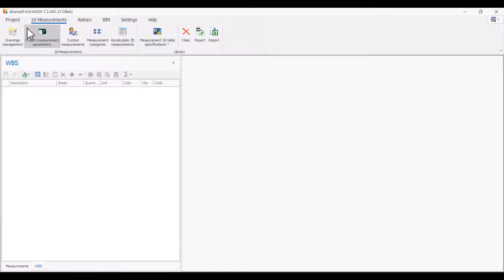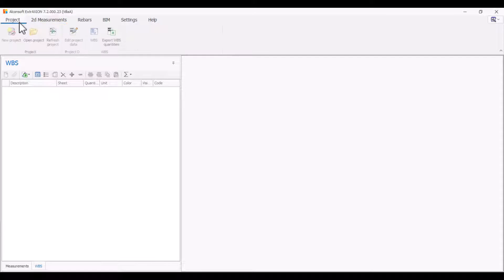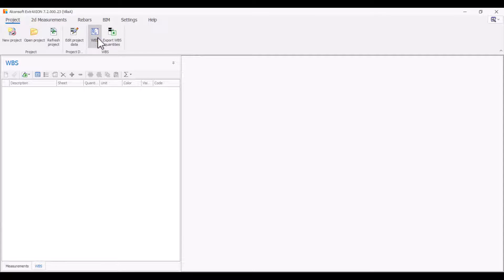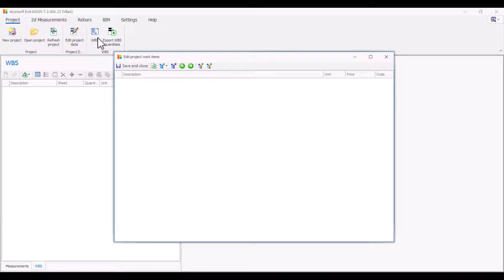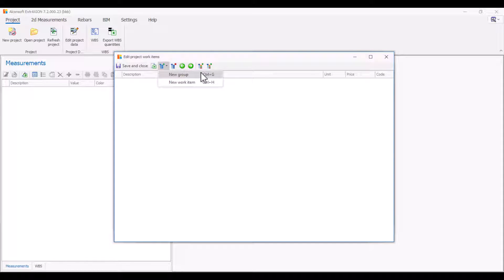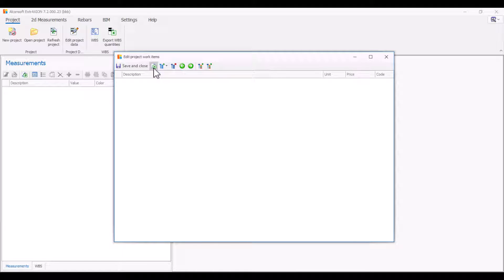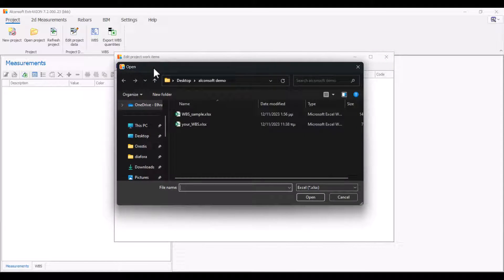While in the project menu, you can insert the project budget by clicking on WBS. Insert the project budget either from the new group and new work item options or from the import budget from Excel button.